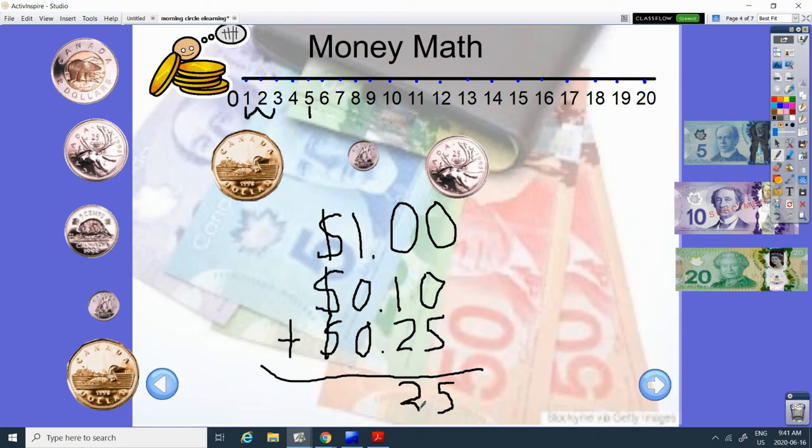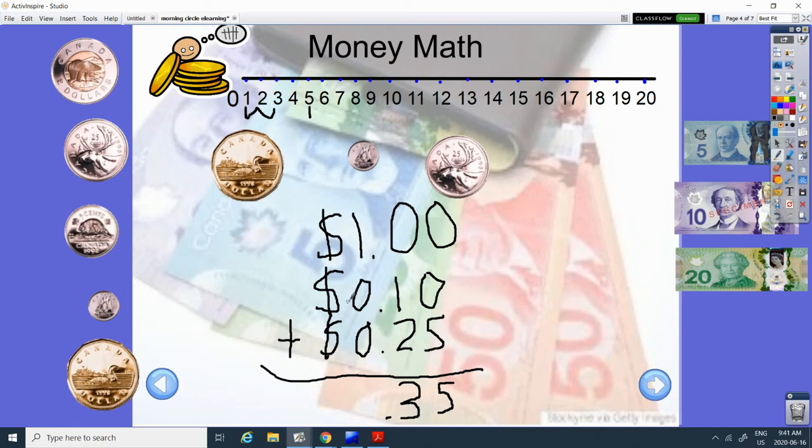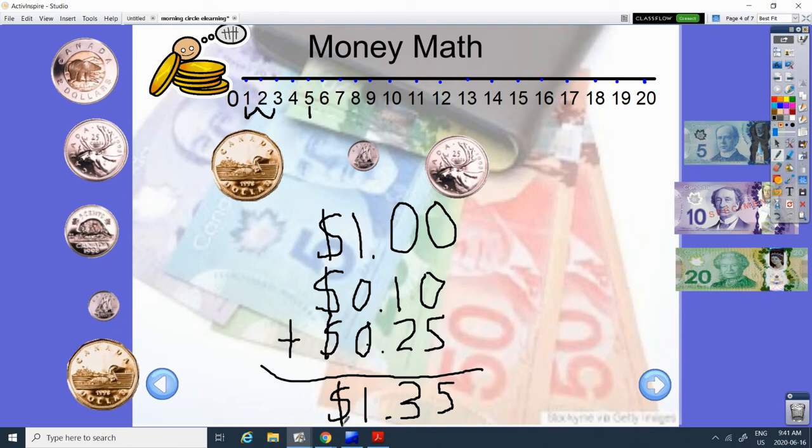So we have how many cents? What number is this? Thirty-five cents. And then we have one plus zero plus zero. So it's still one. When we add zero, we don't add anything. Because zero is nothing. So today our total is one dollar and thirty-five cents.